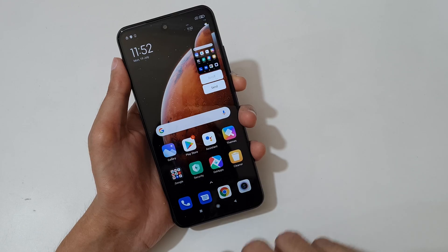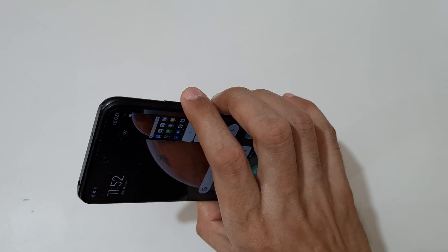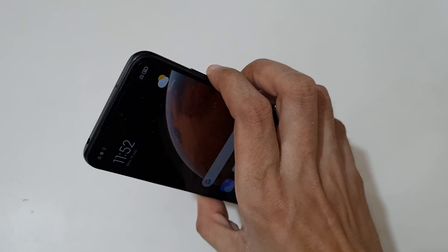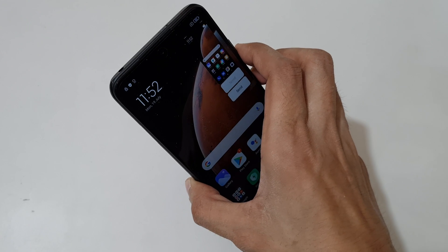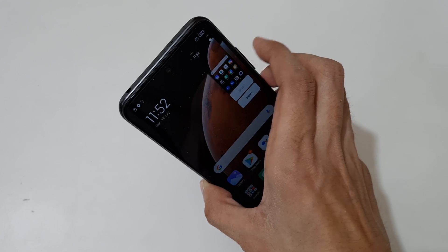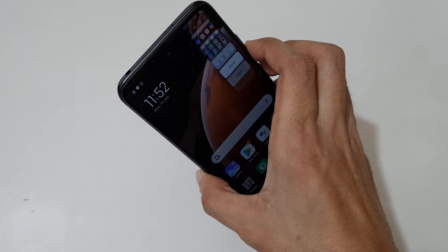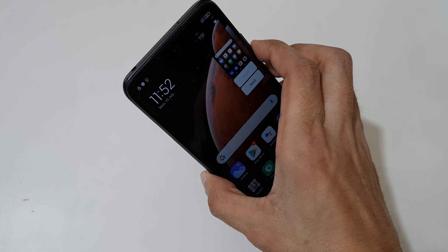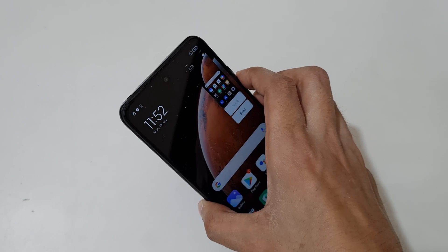The other method is to just press and hold the volume down and power button together like this to take a screenshot quickly.